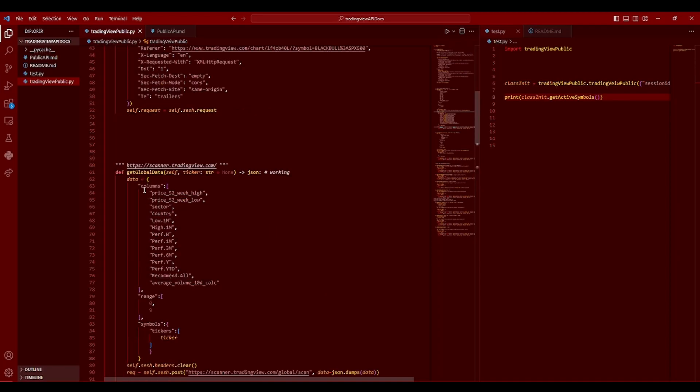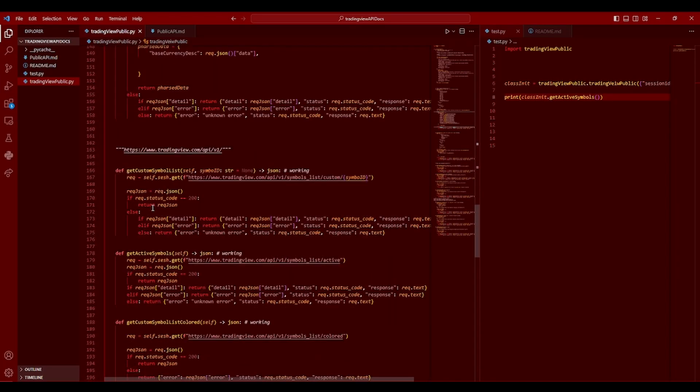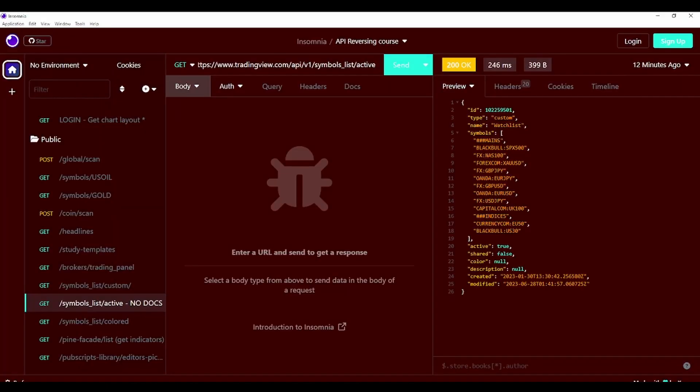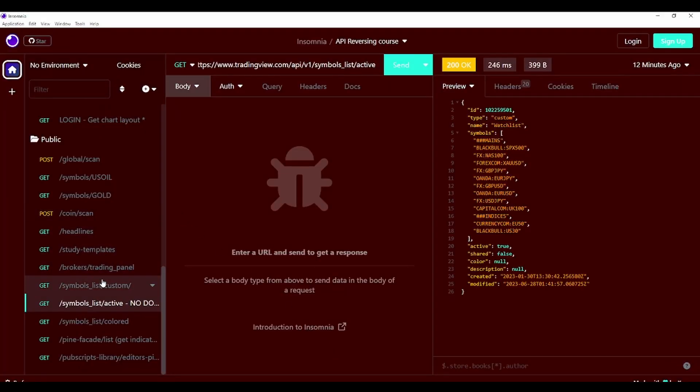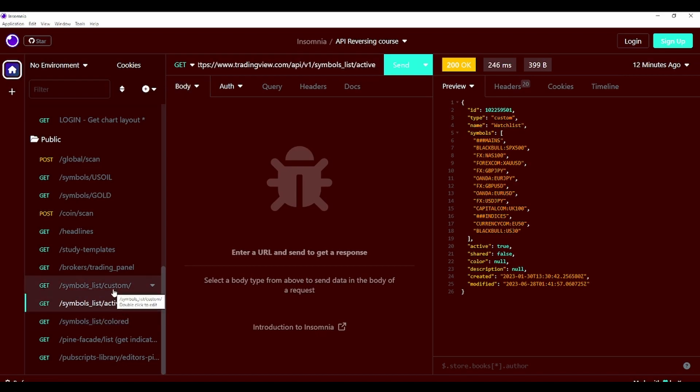So, as you can see here, we still have get global scan, get coin data, we have symbols list, get active symbols, which these are two different ones. Let me talk about that real quick. So, I may have mentioned in the previous video, or earlier in this video, that I don't actually know what the two difference between these two requests are, but now I do.